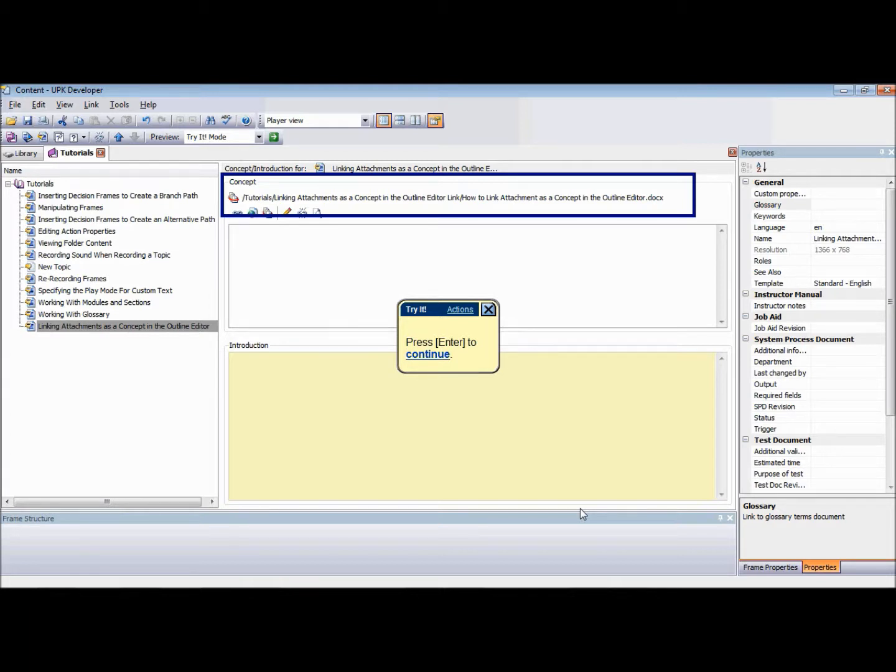You can perform the same concept related tasks from the Topic Editor as are available from the Outline Editor. The Concept tool pane also provides a preview of the linked concept attachments.